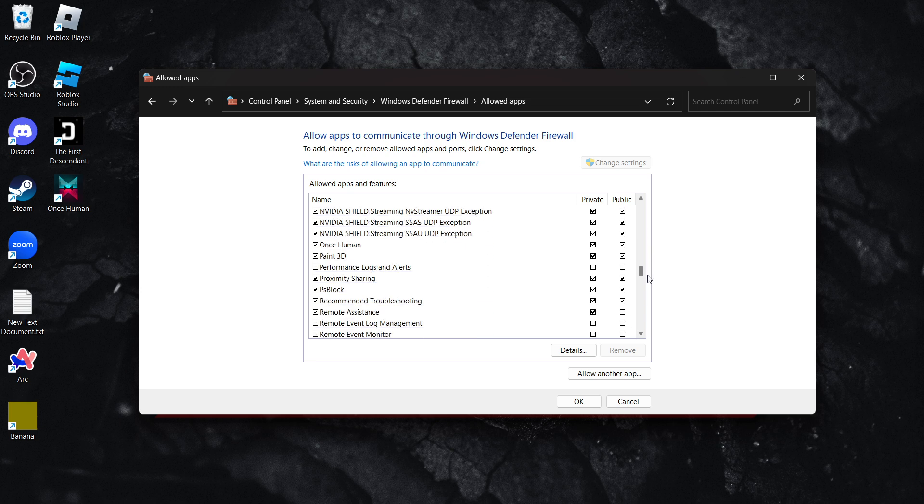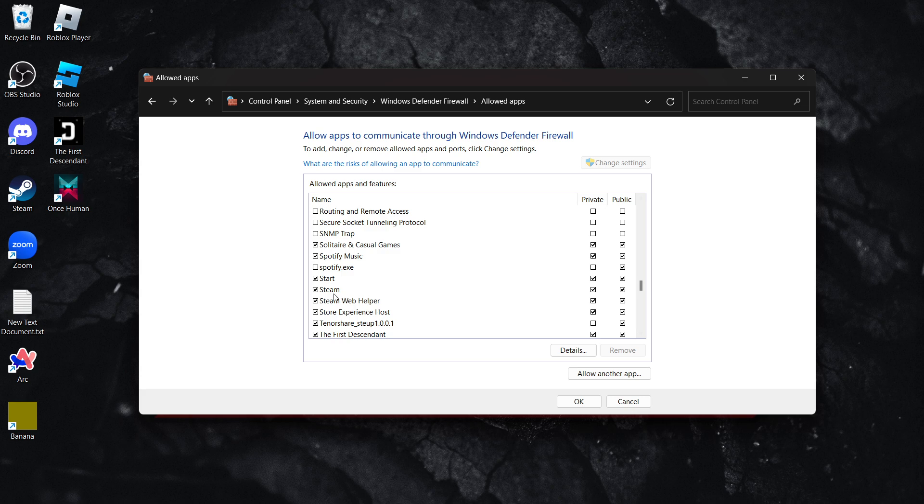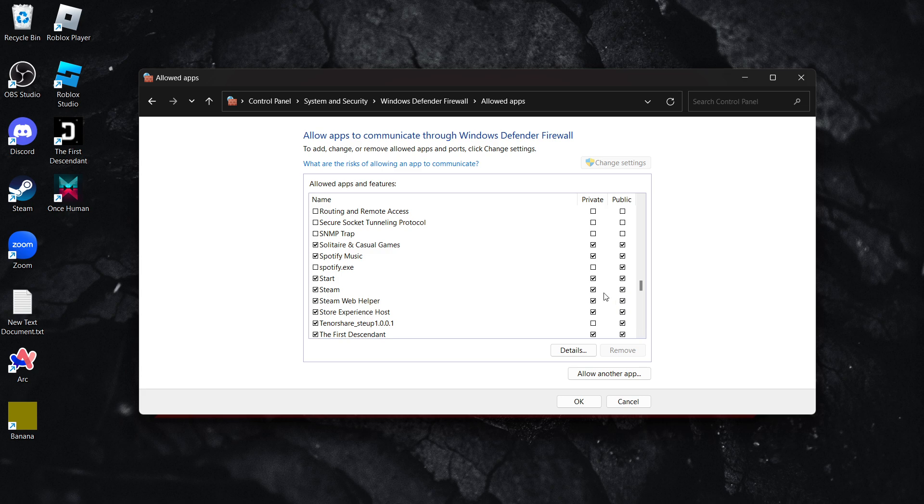As you can see, there it is - Steam. If it is there for you, first make sure it has both Private and Public checked, as it does for me. If it doesn't have both checks, make sure there's a checkmark on both. But if you can't see Steam at all,